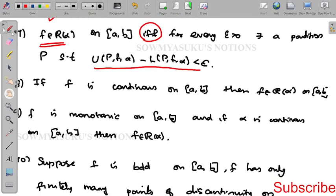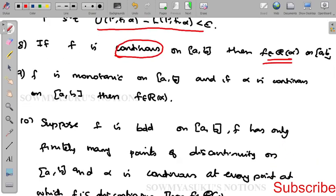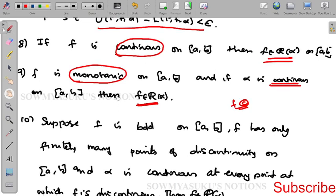The eighth result: if f is a continuous function, then f is Riemann integrable. The ninth result: if f is a monotonic function (either increasing or decreasing) and α is a continuous function, then f is also Riemann-Stieltjes integrable.